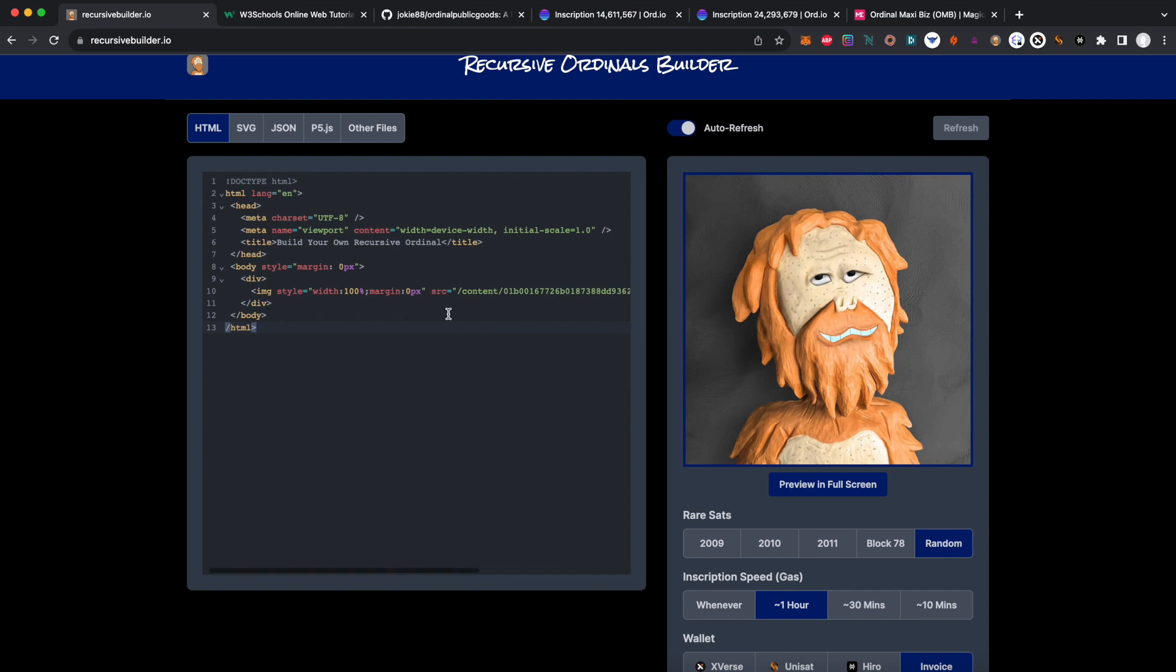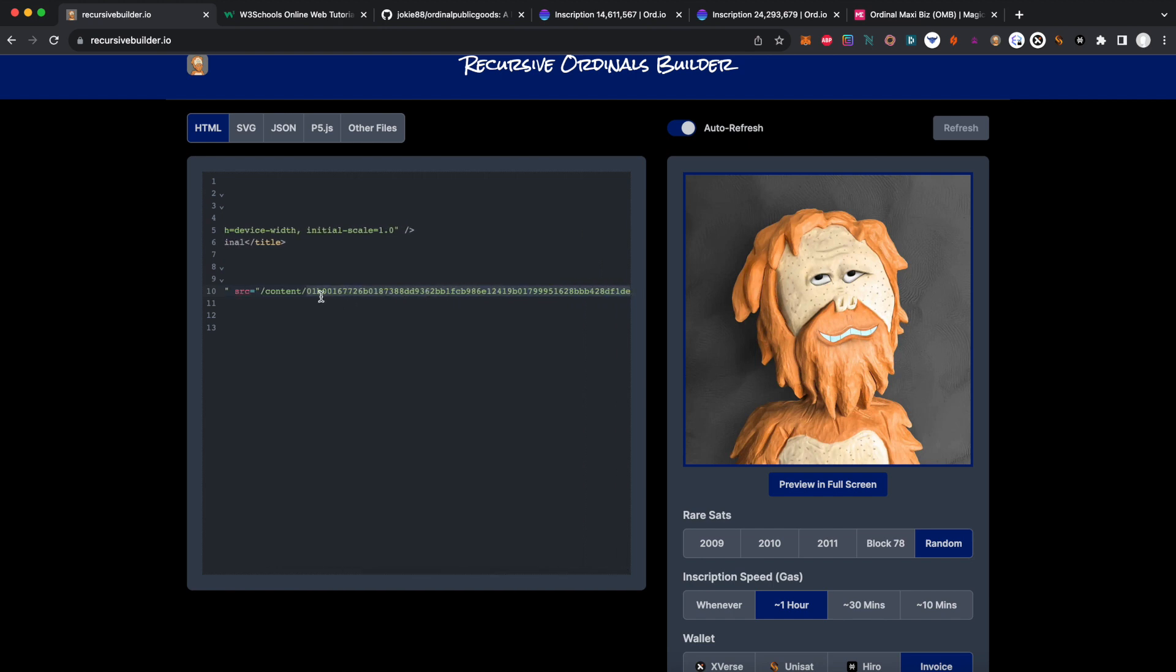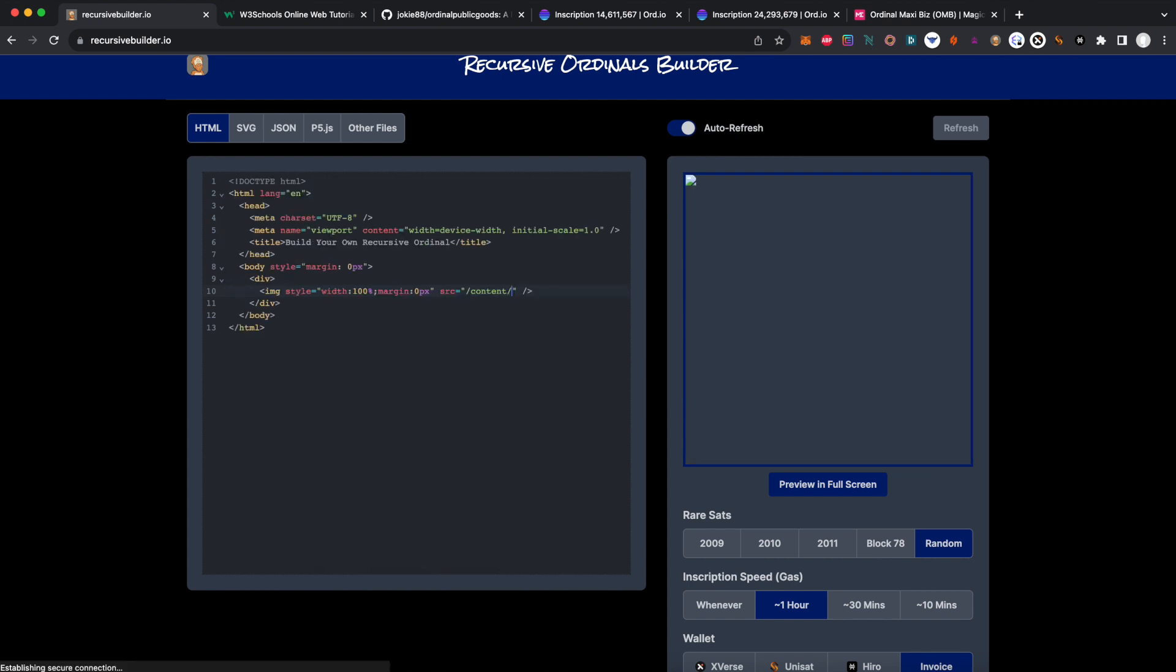Inside of here is the image tag that references it. So this inscription ID right here is the original inscription of this clay tangs sub hundred K. But if I delete that, you'll see now it's broken because it can't find a picture.